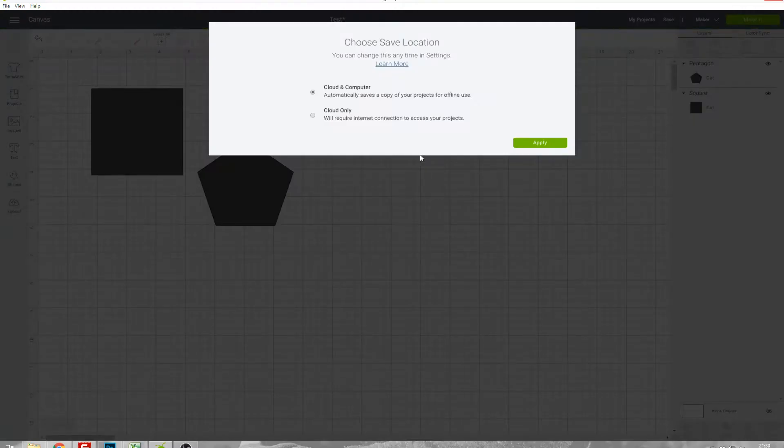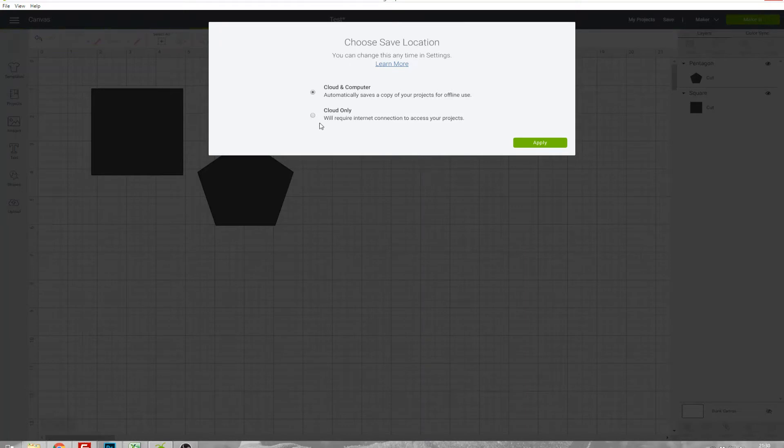Once you click Save you can choose if you want to save it to the cloud and your computer which means that you'd be able to use it offline, or if you just want to save it to the cloud which means you can only open it if you've got access to the internet.